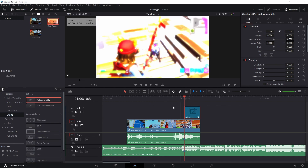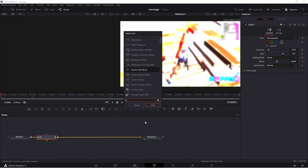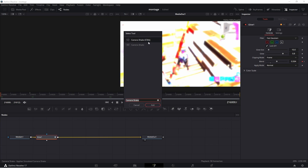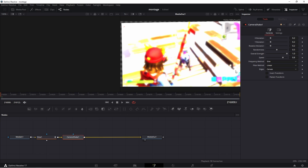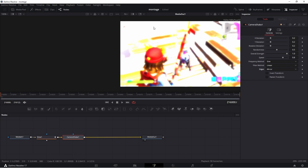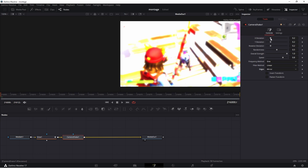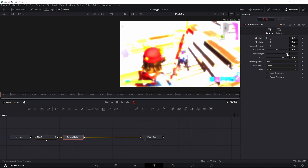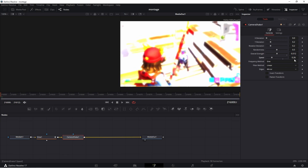To add another effect, press Control+Space again and type 'Camera Shake' — press 'Add'. The shake will be too intense by default, so go to the Inspector. Under shake settings, go to 'Edges' and switch 'Canvas' to 'Mirror' to fix the edges. Then drag X-Axis all the way down to zero, set Overall Strength to about 5, set Speed down to about 0.2, and change Rotation to zero.